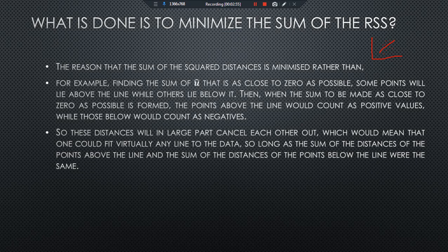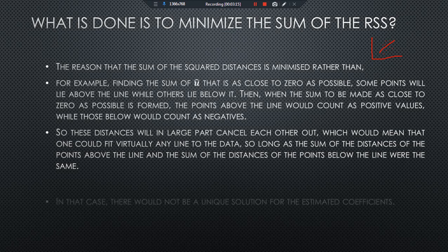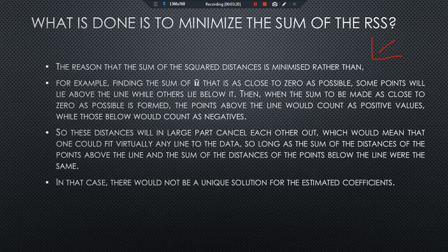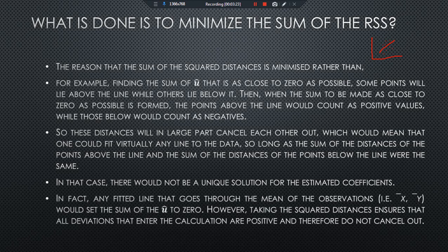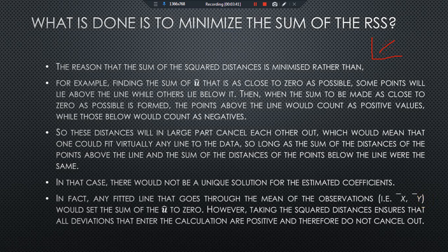These distances will in large part cancel each other out, which means one could fit virtually any line to the data, so long as the sum of the distances of points above the line and the sum of distances of points below the line were the same. In that case there would be no unique solution for the estimated coefficients. In fact, any fitted line passing through the mean values x-bar and y-bar would set the sum of errors equal to zero. However, squaring the distances ensures that all deviations entering the calculation are positive and do not cancel each other out.